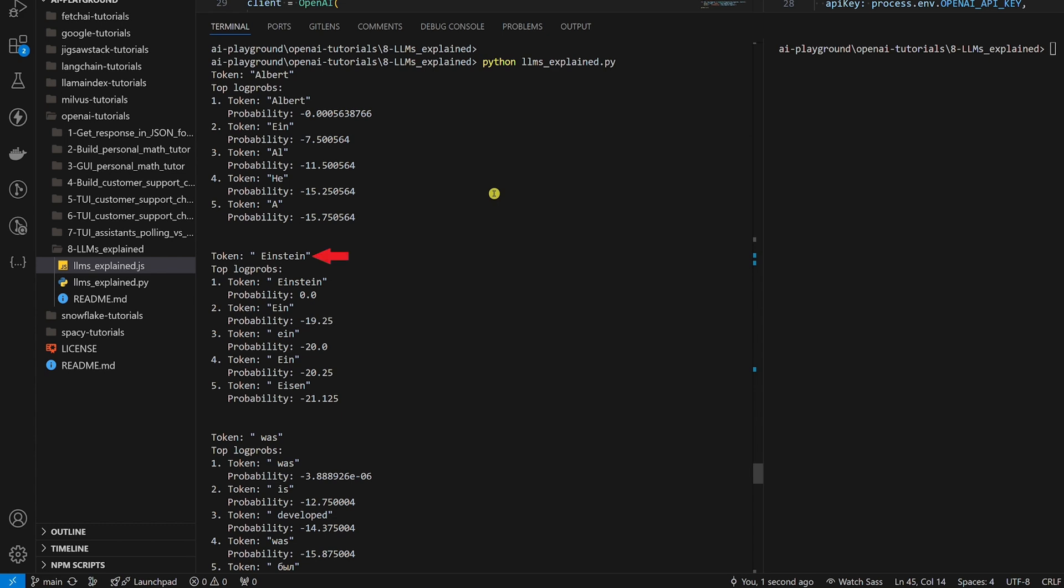For the second token, taking into account all current tokens in the sequence, the LLM predicted Einstein with the log probability of zero, meaning it was 100% confident about this choice. I want to repeat that for every subsequent token in the sequence, the LLM takes into account all current tokens.